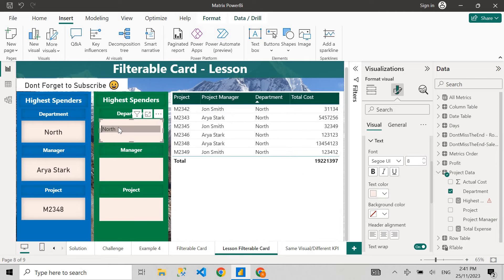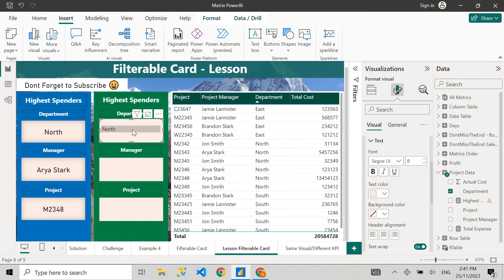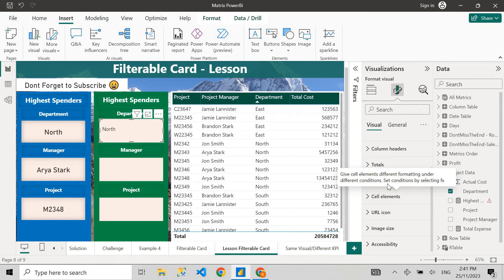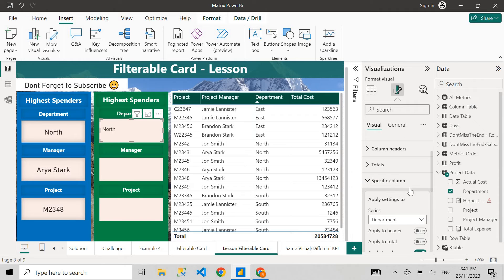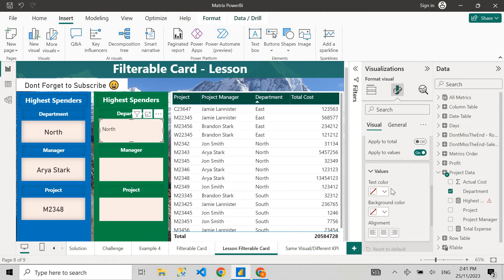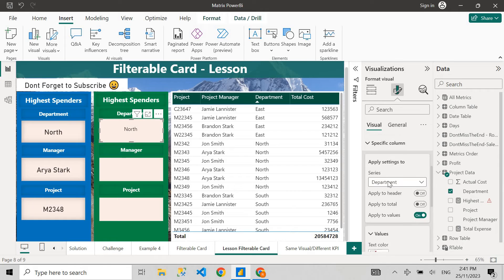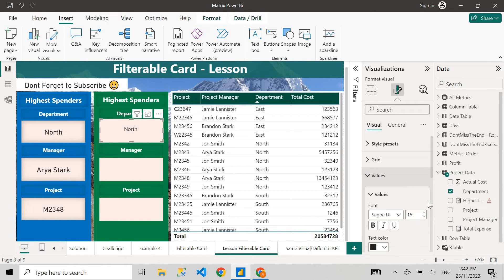Now we have the value showing and you can select it to filter the table. I want to center it — set the header alignment to center. Then collapse the column header section and go to the specific column — in this case, Department — scroll down to Values and set the alignment to center. That positions the value centrally. Then increase the font size; let's go to 21 and keep it bold.